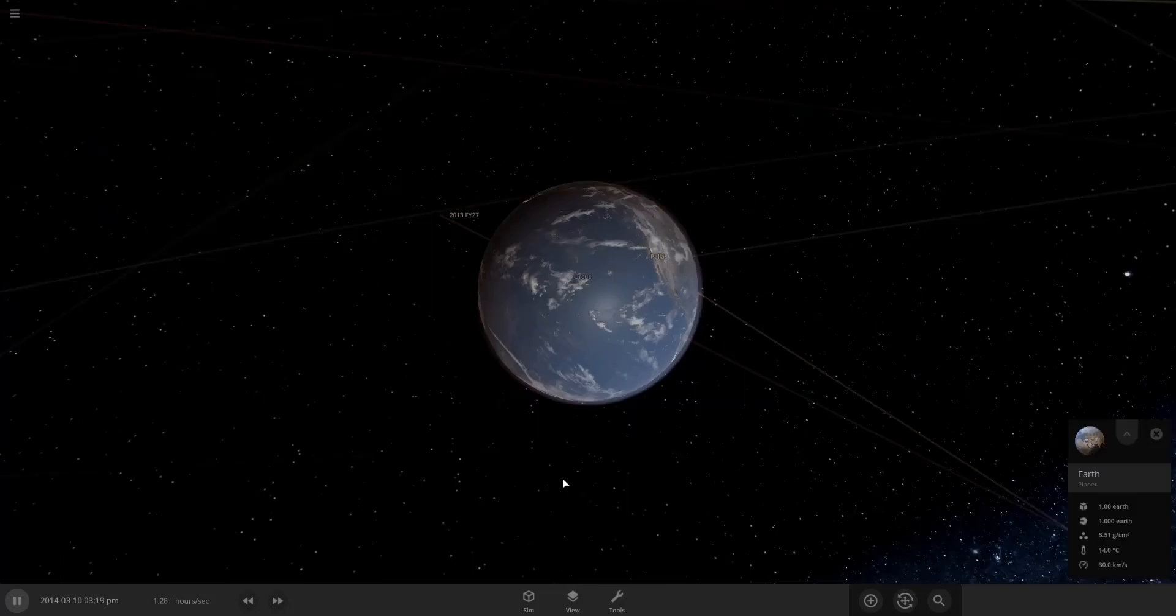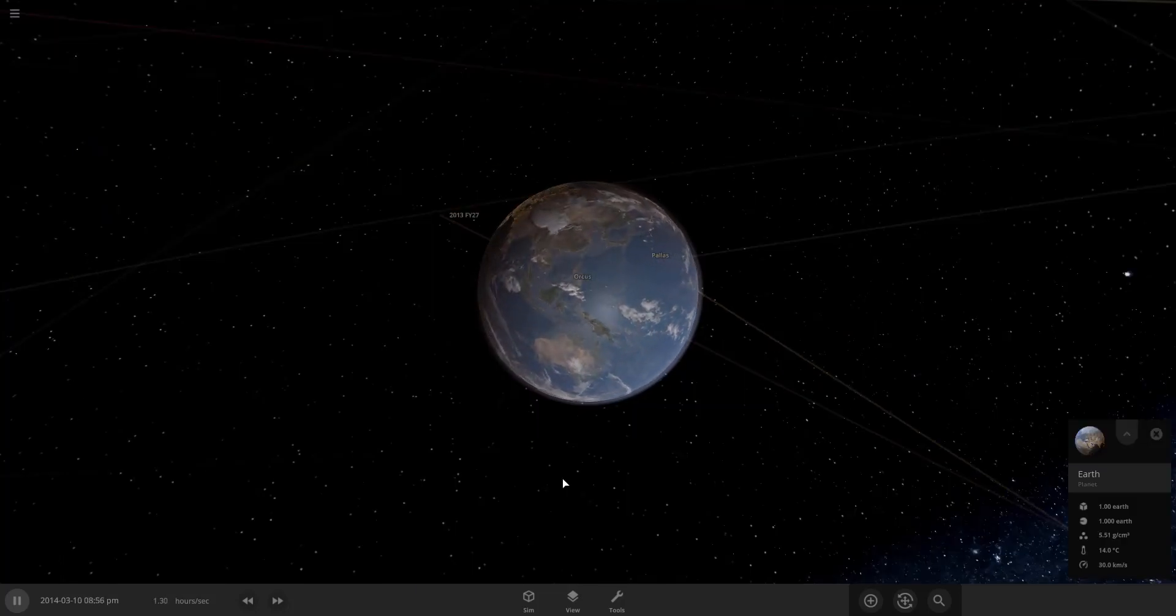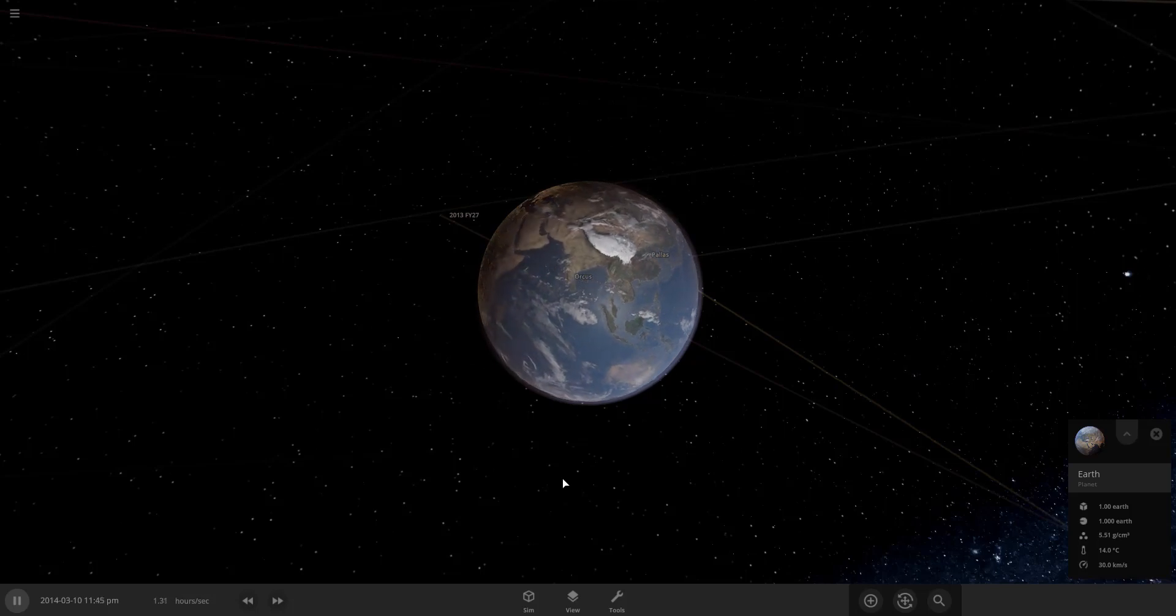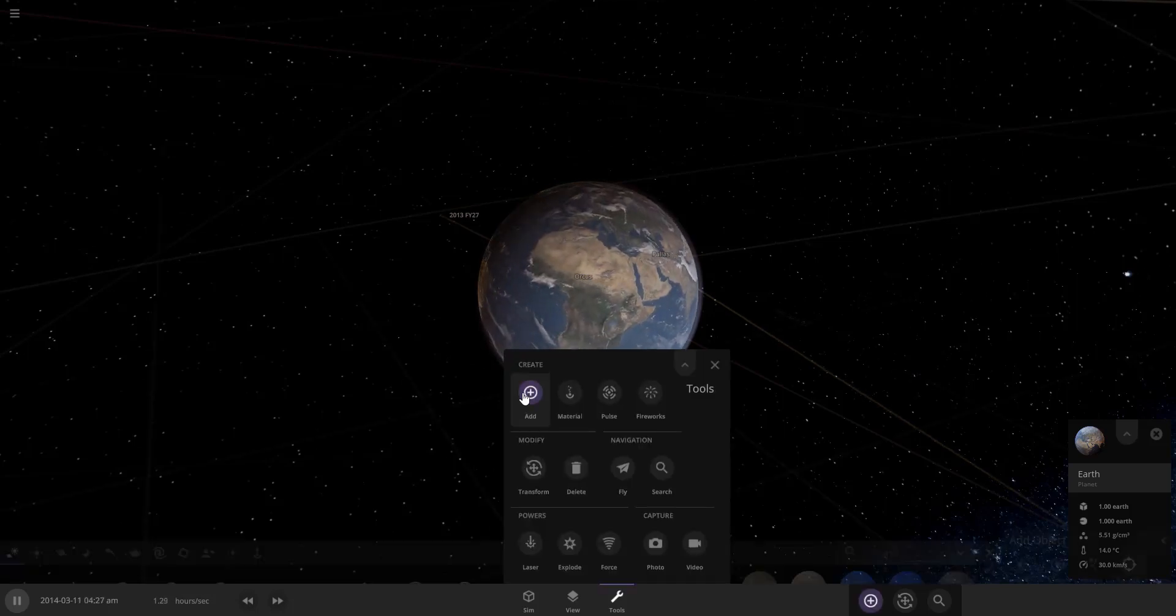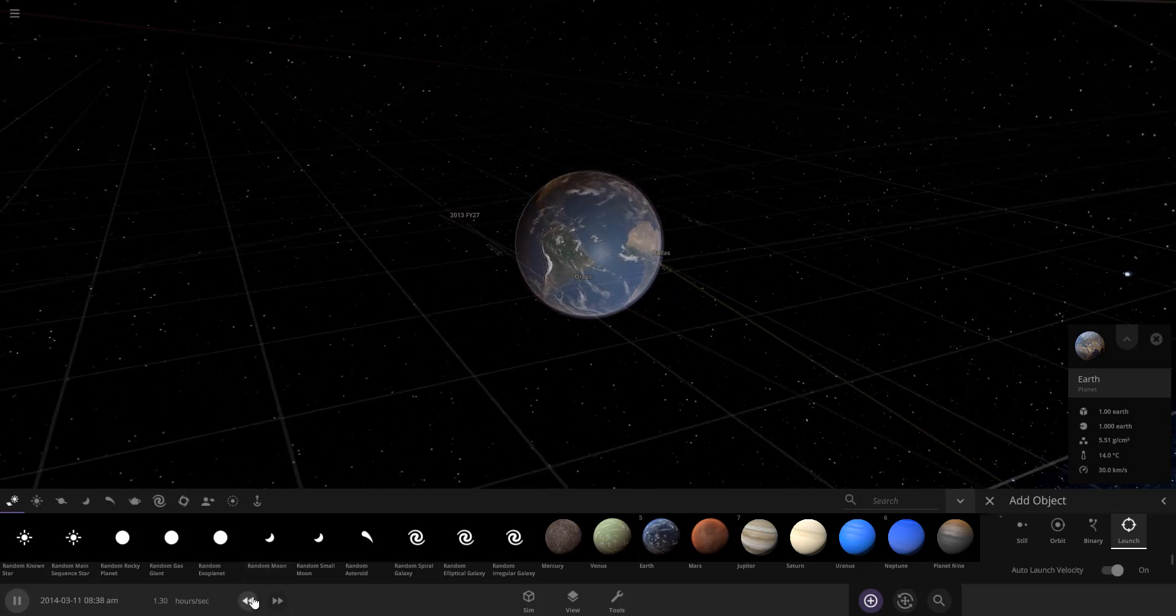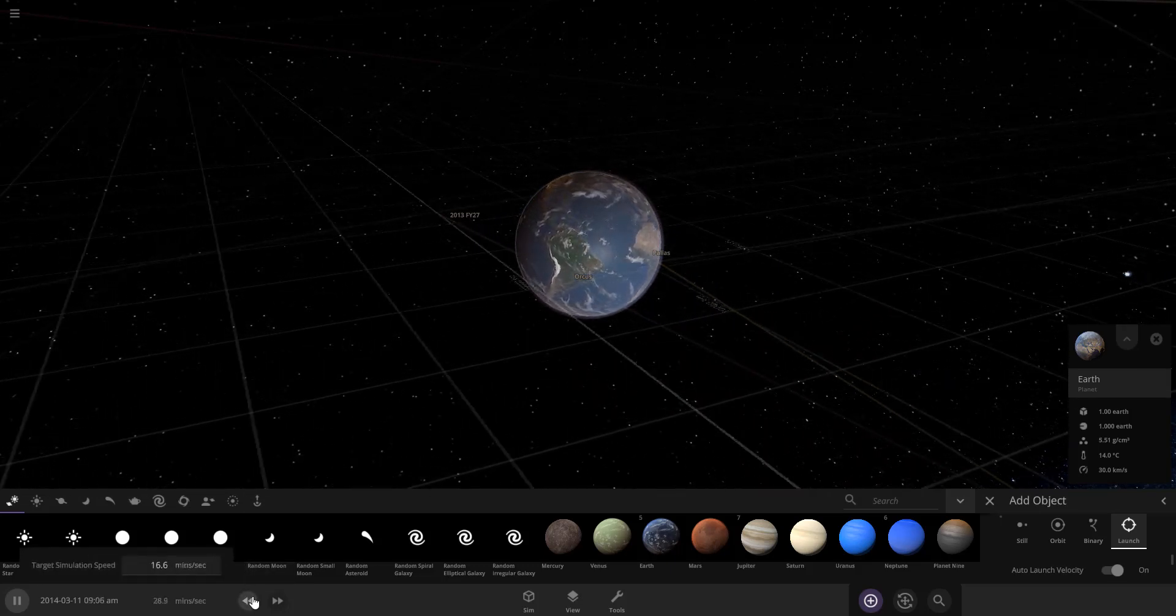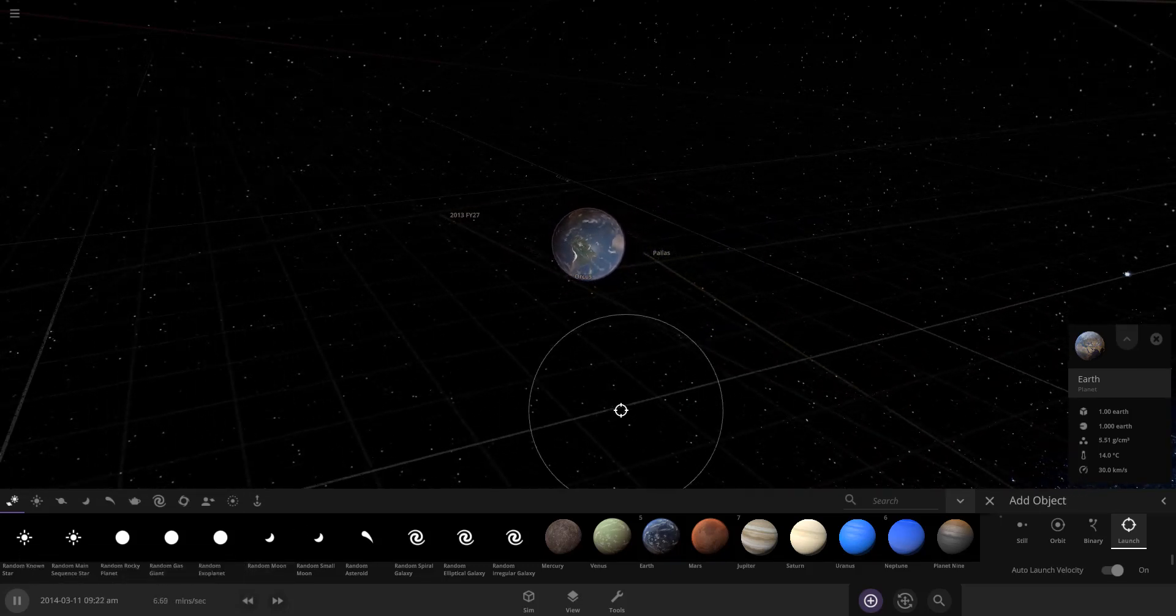Here we have our planet Earth and we're going to be throwing some asteroids at it and also some planets. So here we go. First things first, we're going to click add and this is where we can add objects and planets and things like that.